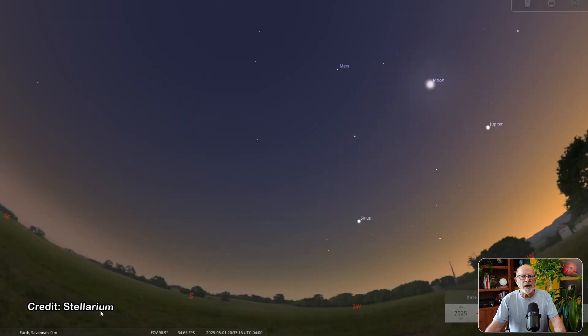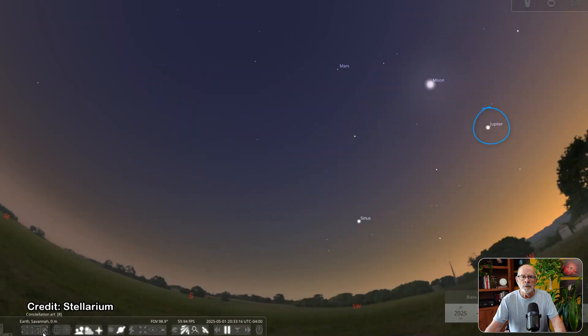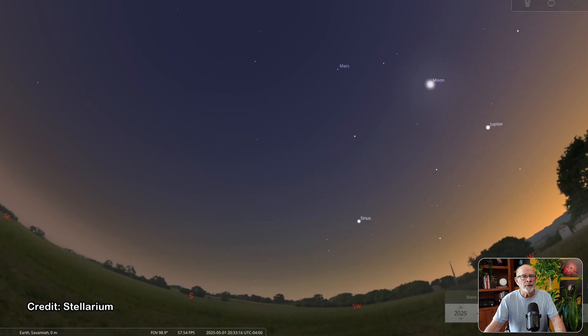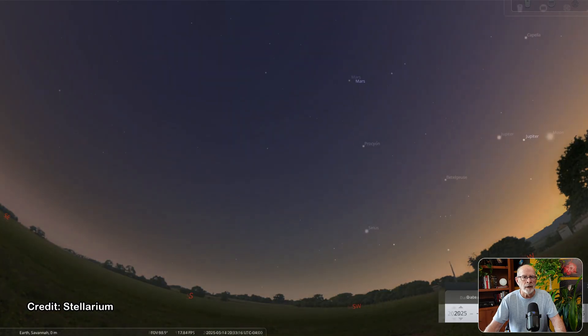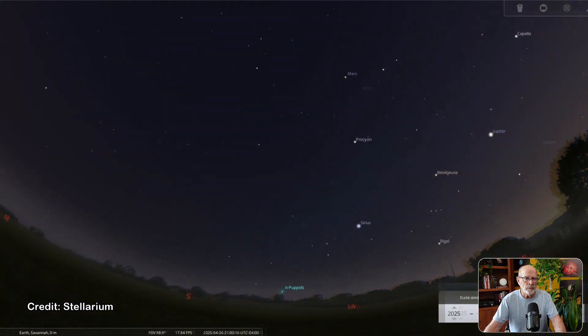Returning home, the planets are sparse in the western evening sky with Jupiter fading fast into the evening twilight. Jupiter will reach solar conjunction on June 24th. Until then, if you have a view of the southwestern sky, you'll definitely be able to see the gas giant, and with a small telescope or even binoculars, you should be able to see the four Galilean moons.